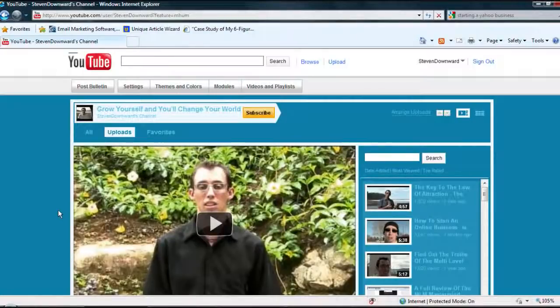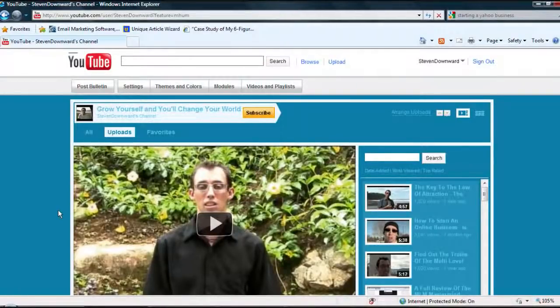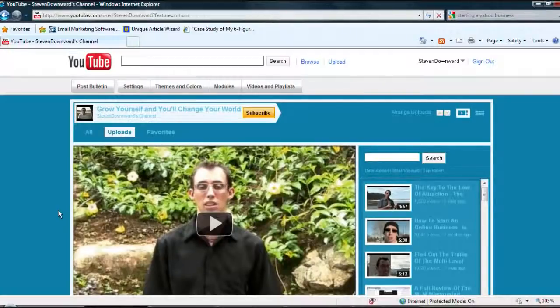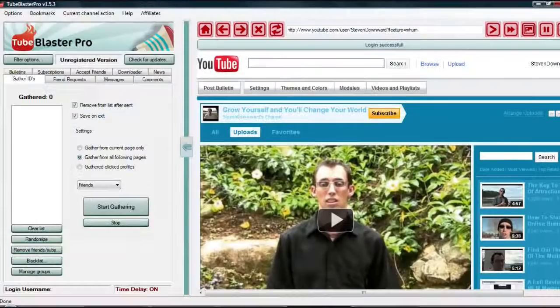I wanted to show you a really big YouTube training tool that I've used, a tool that's really helped me get a lot of views and really helped my YouTube business and YouTube marketing to increase. It's a program I've used called Tube Blaster Pro.